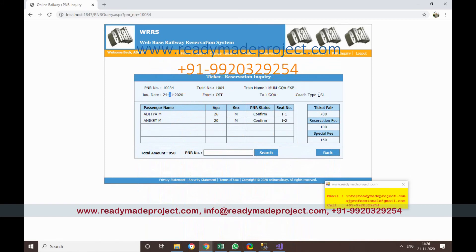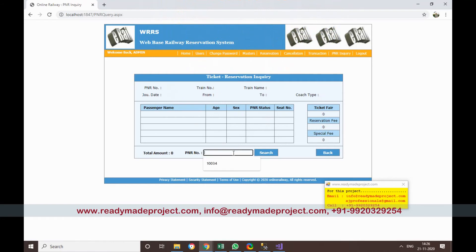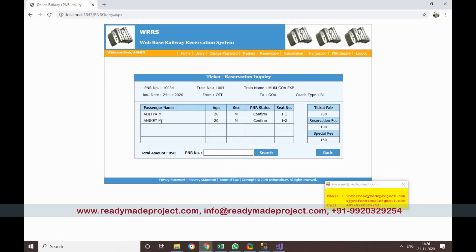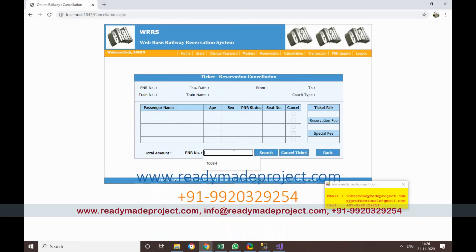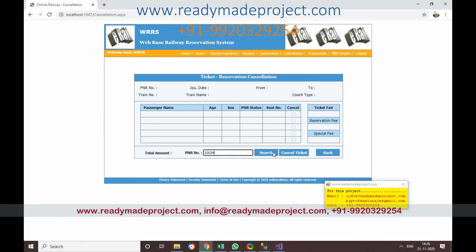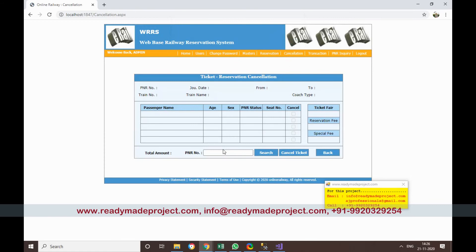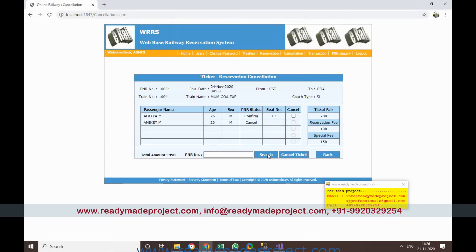To view the ticket, go to PNR Inquiry, type the PNR number, and it will display the ticket details. If a customer wants to cancel a ticket, go to Cancellation, enter the PNR number, click Search, select the ticket to cancel, and click Cancel. The cancellation completes, and viewing the PNR again will show one ticket as cancelled.